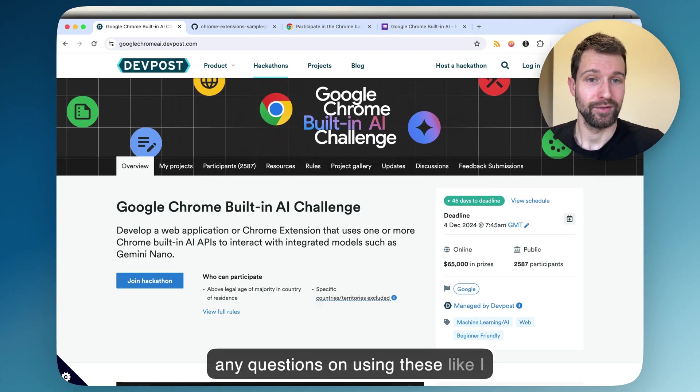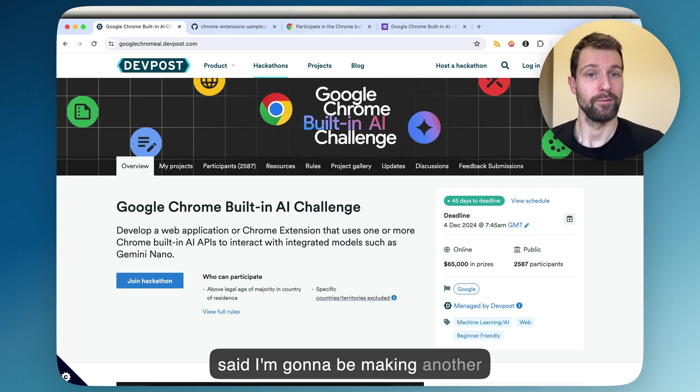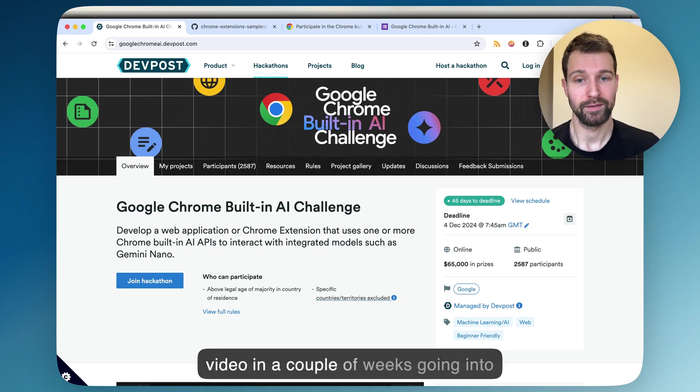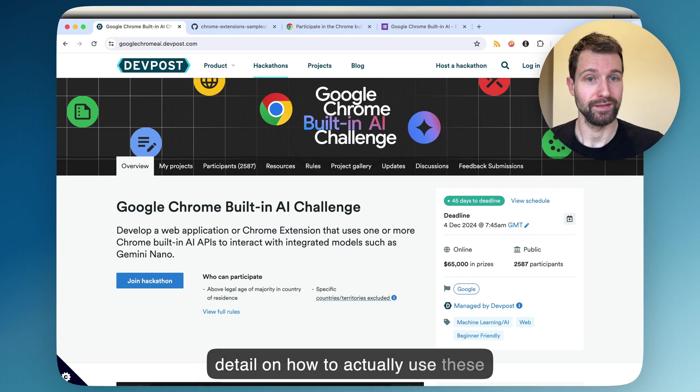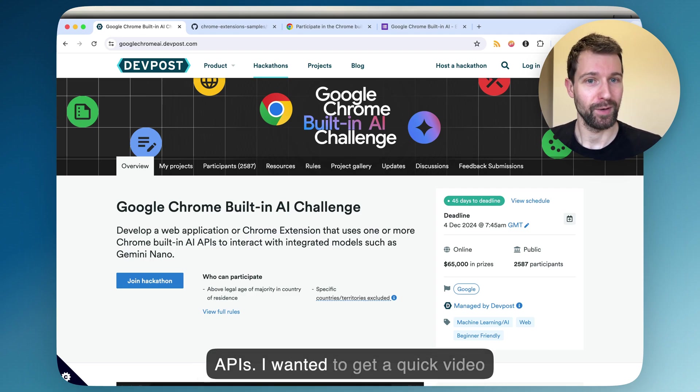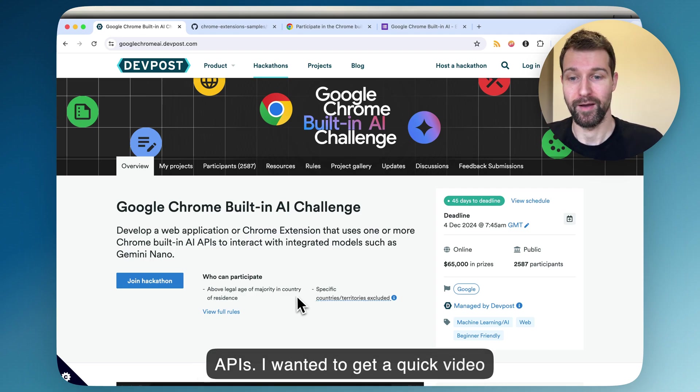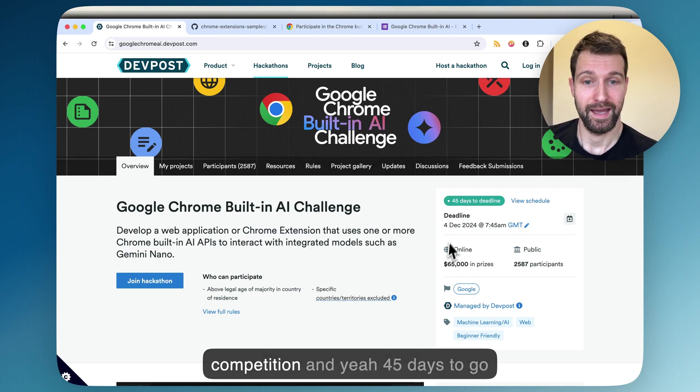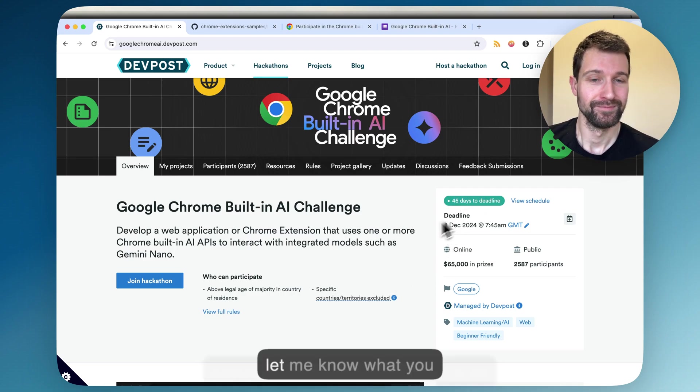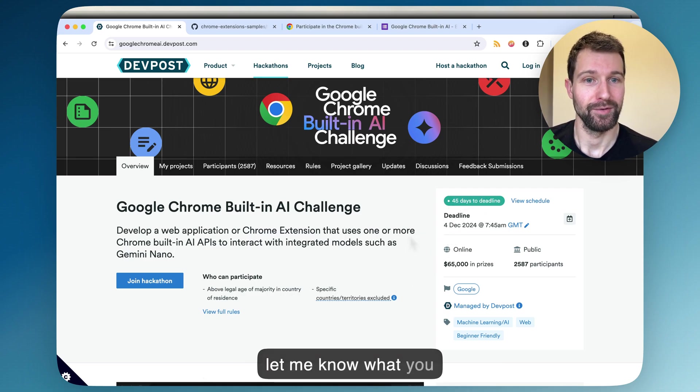If you've got any questions on using these, I'm going to be making another video in a couple of weeks going into detail on how to actually use these APIs. I wanted to get a quick video out to let you know about the competition. And yeah, 45 days to go. Let me know what you create.